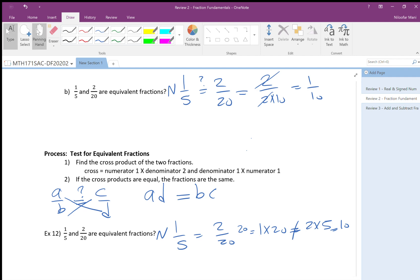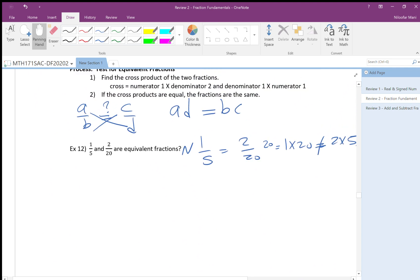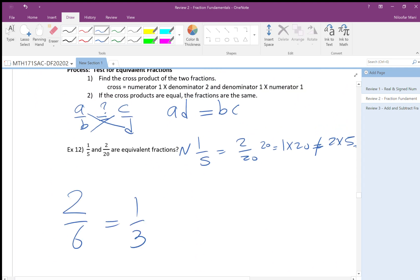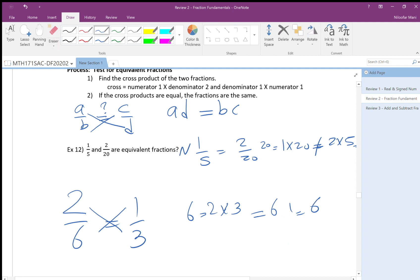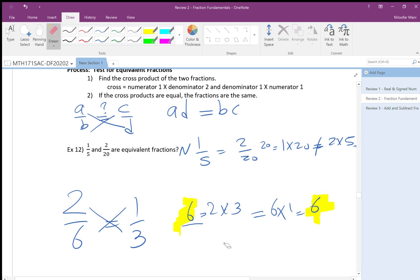For 2 over 6 and 1 over 3: 2 times 3 is 6, and 6 times 1 is 6. Both are the same, so the answer is yes — they are equivalent. Cross multiplication means the top of one times the bottom of the other, and the top of the other times the bottom of the first — then check if they are equal.